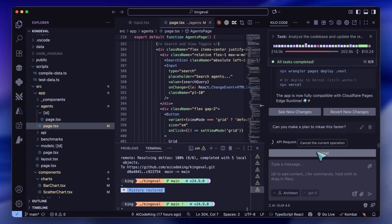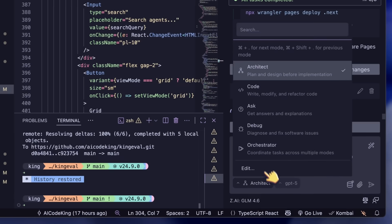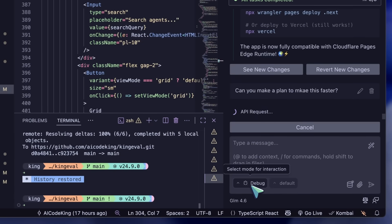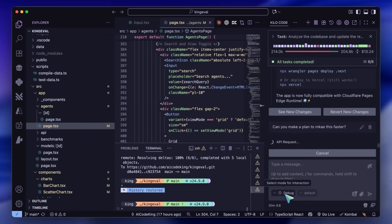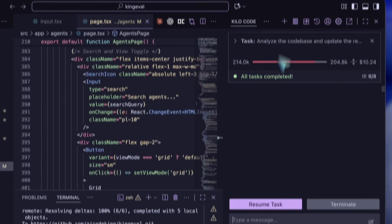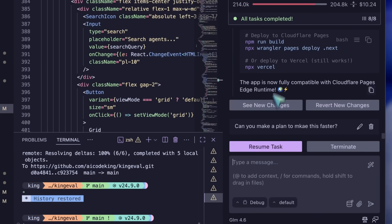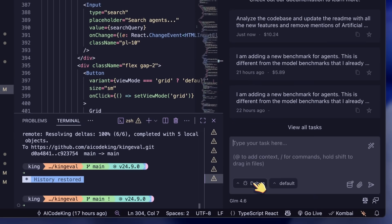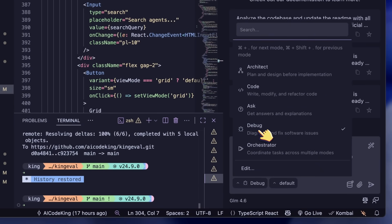One place where GLM 4.5 doesn't excel as much is debugging. You can fix this by using GPT-5 to debug bigger issues. GLM can easily handle smaller issues, but for bigger ones, it often gets stuck and introduces more issues while fixing others. I've seen this happen with the newer Sonnet as well, sometimes.